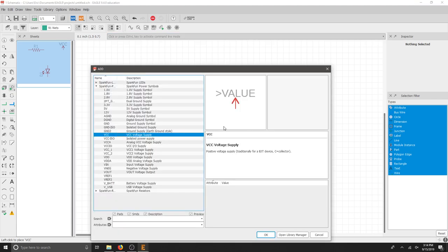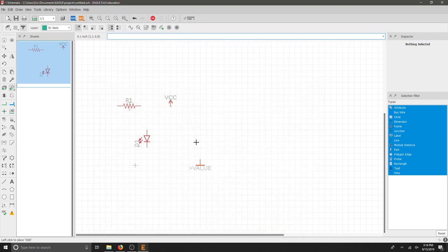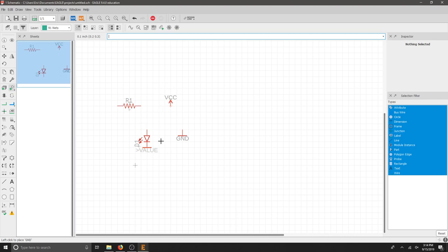Hit Escape one more time and then find your ground. The basic ground is just great. Again, no PCB layout, but we have our schematic part. Let's hit OK and let's place that. We now have all of our components that we need for our circuit.